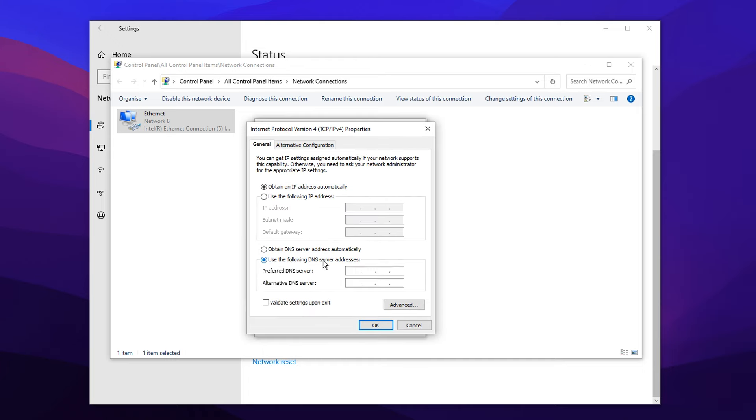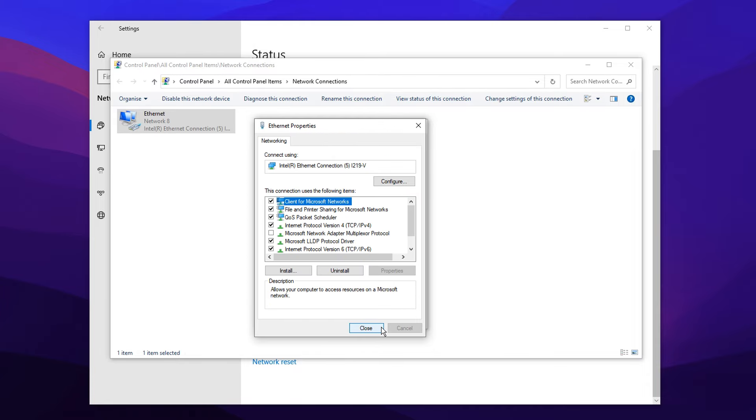And then inside here, I'm going to choose a custom DNS server. And I'm going to type in the Google one, which is 8.8.8.8. And I'm also going to put in an alternative one, which is the Google one again, which is 8.8.4.4, just like so. I'm going to go ahead and save those changes.